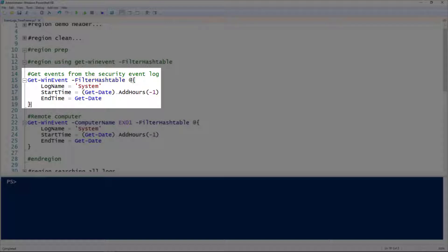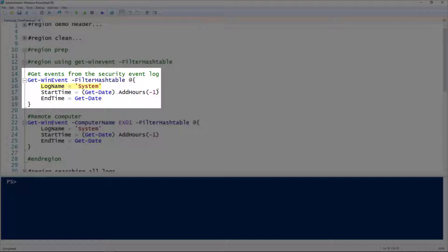After the filter hash table parameter, I have the hash table notation: the at symbol and open curly brace. This is kind of like PowerShell splatting in that we just have the key-value pairs here. In this case, I'm searching the system log, so I give it the log name of system.